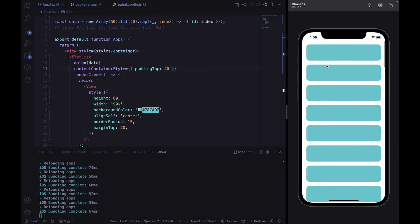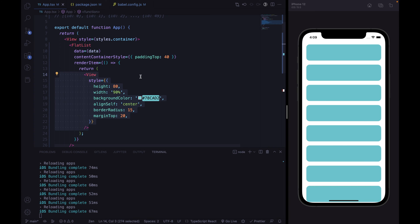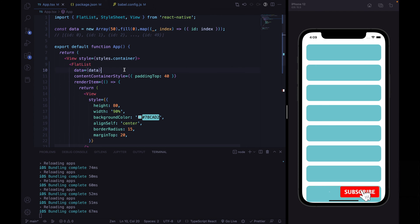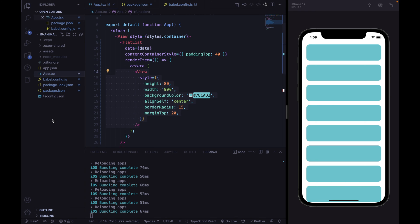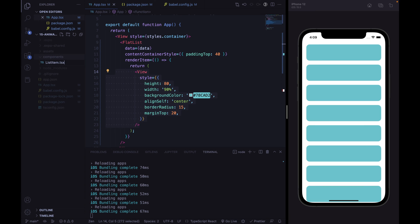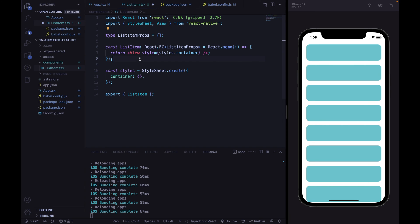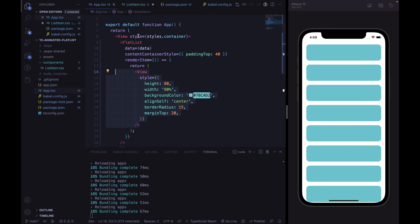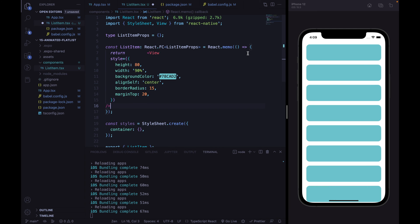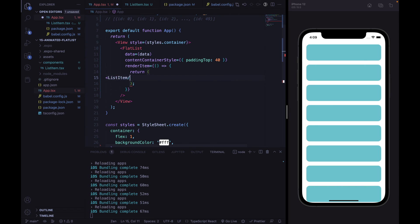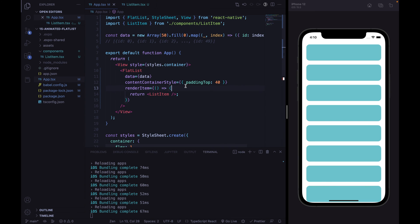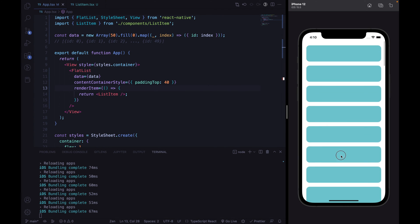We are going to animate the renderItem, so just the list item component, for each item of the data array. In order to write better code, it is a better option to create a separate component for this list item. Let's create a components folder and define the ListItem file as .tsx, copy the same component defined previously, and import the ListItem from the components file. The result is identical to the previous one.